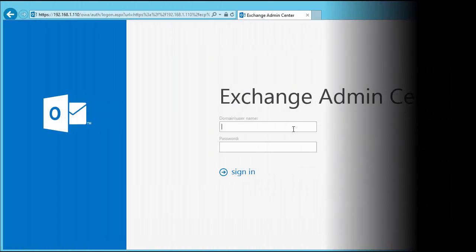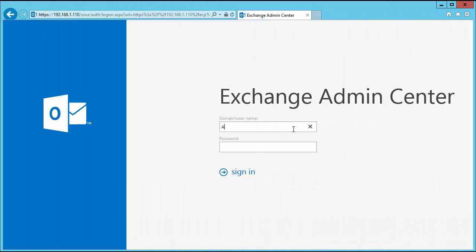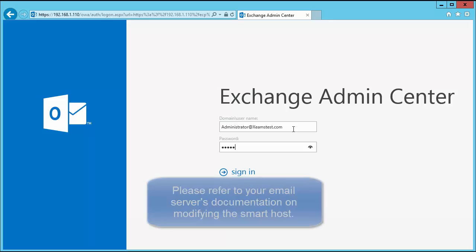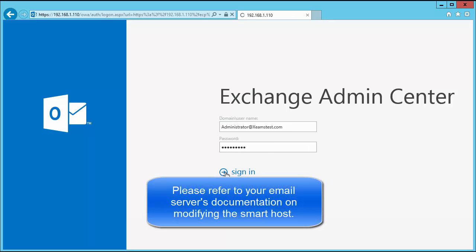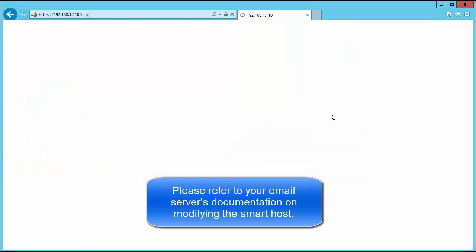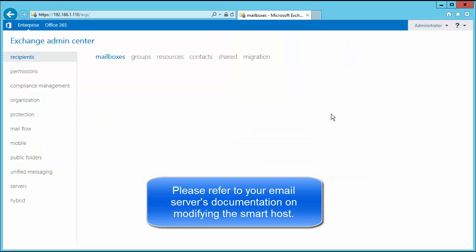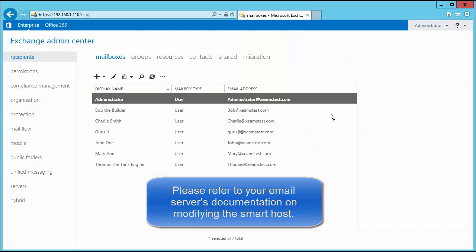My next step involves modifying my send connector so that outbound emails go through ZIMS. If you are using a different email server, please refer to your SMTP server's documentation regarding modifying the smart host so that all outbound emails go through ZIMS first.